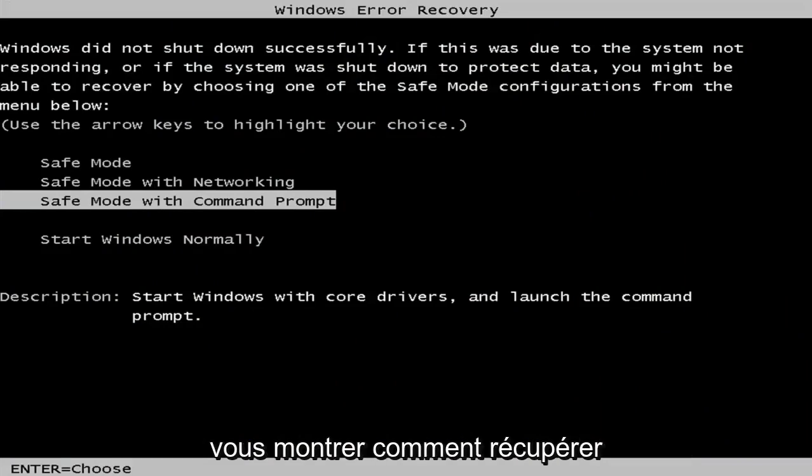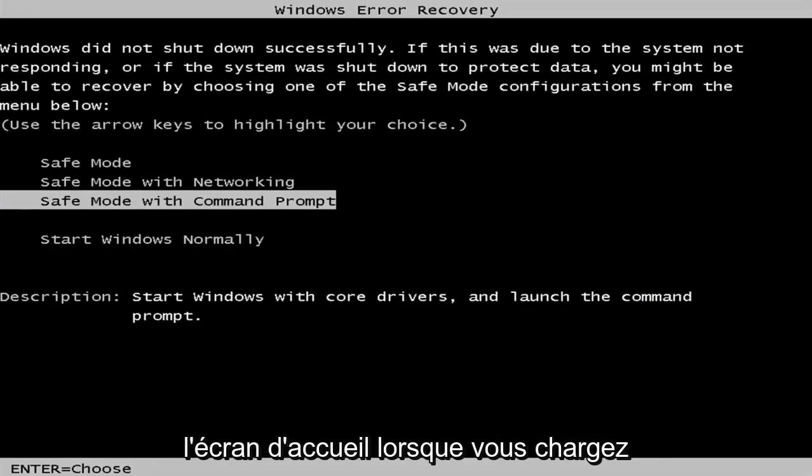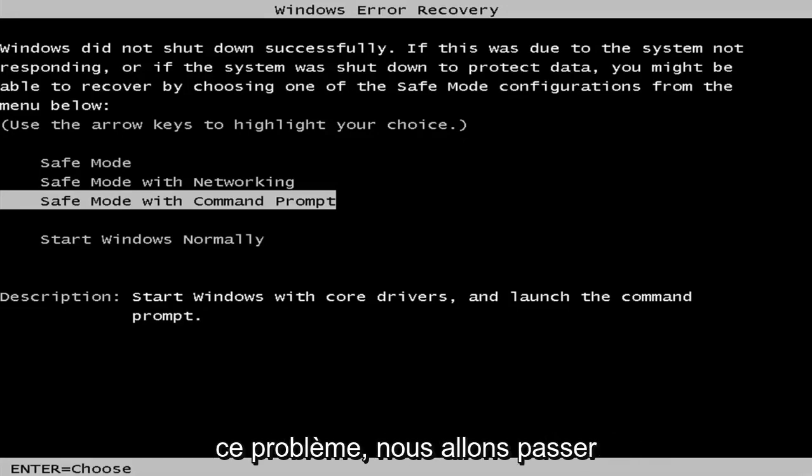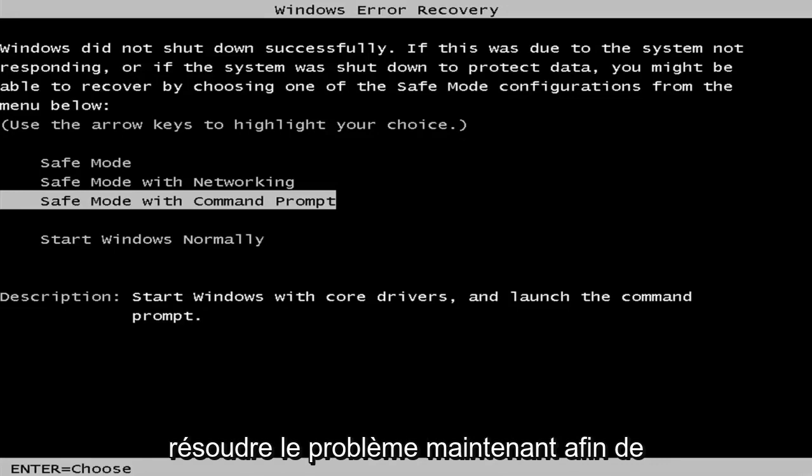In today's video, I'm going to show you guys how to hopefully recover if your Windows 7 computer is stuck on the welcome screen when you're loading your computer. So in order to resolve this issue, we're going to be going through safe mode and we're going to try to troubleshoot the issue.